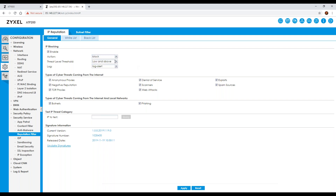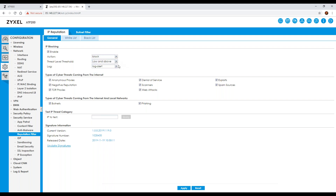The threat level threshold determines how strict you want the IP reputation checking to be. By default it is 'low and above', but you can set it to 'medium and above' or 'high'. You can stipulate the different threshold levels for what gets interrogated by the IP reputation filter, and again specify whether to log or log-alert it.